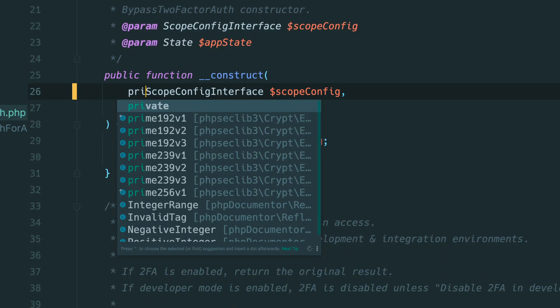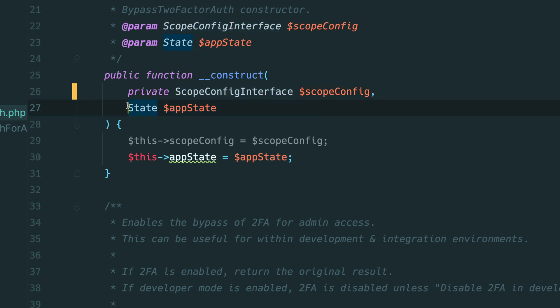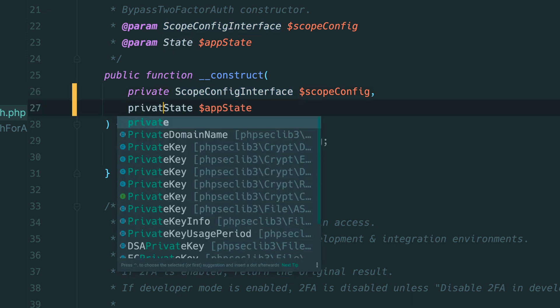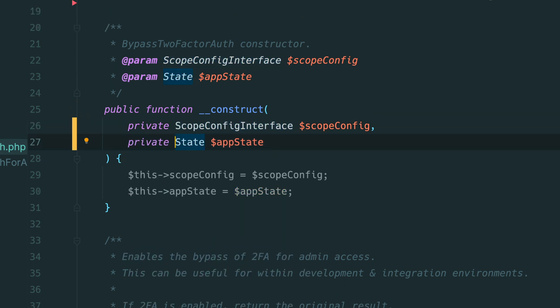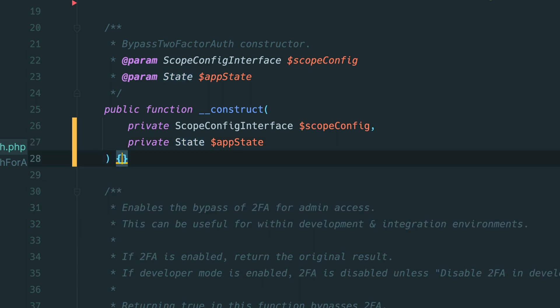Since constructor property promotion automatically assigns the values to class properties with the same name we can also remove the assignments within the constructor. There's also another way to do this in PhpStorm.